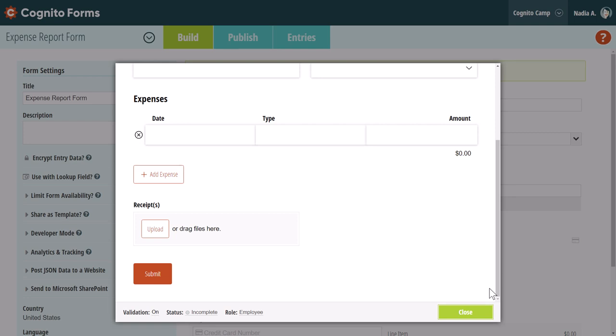Starting from the bottom left, toggle the validation option off to bypass field requirements, such as required input or formatting criteria. This option is especially useful if you have a multi-page form, so you can navigate through the pages without filling in every required field.